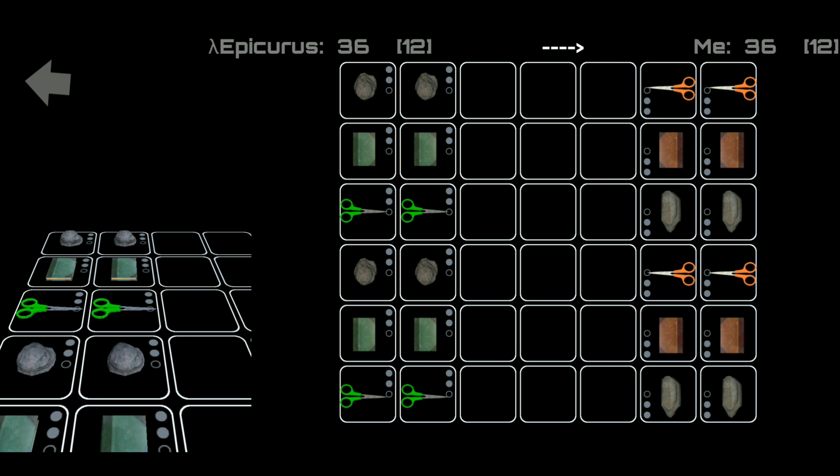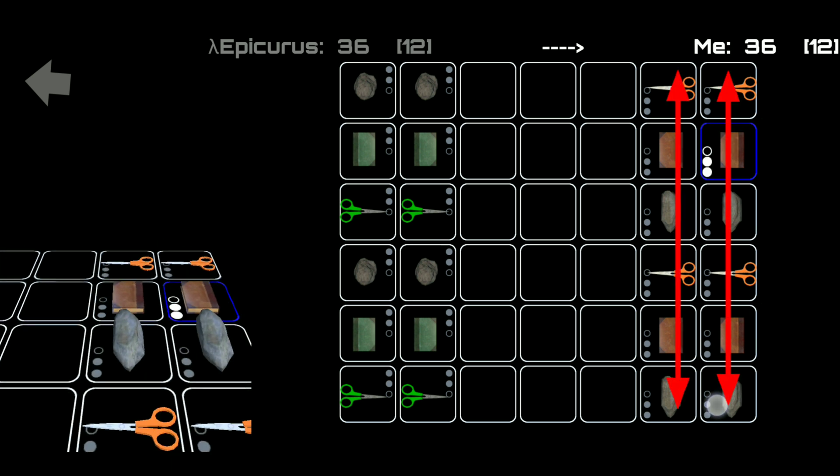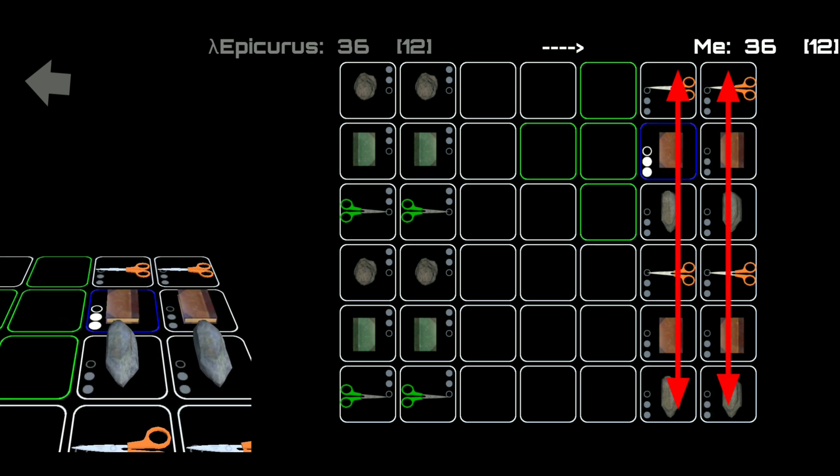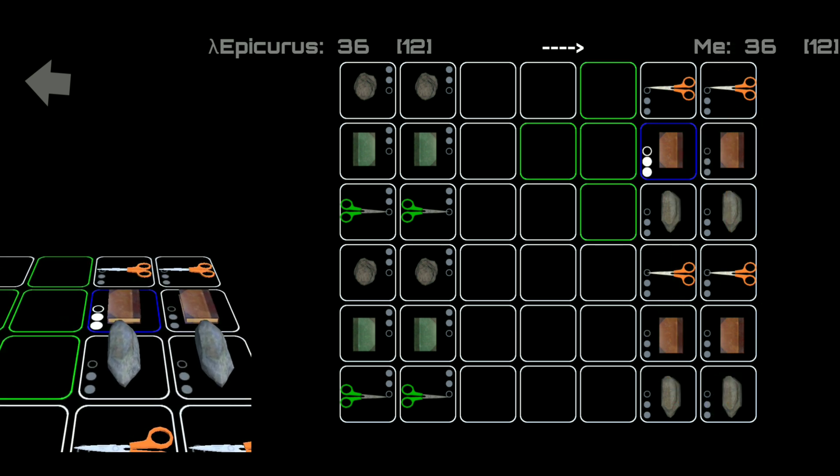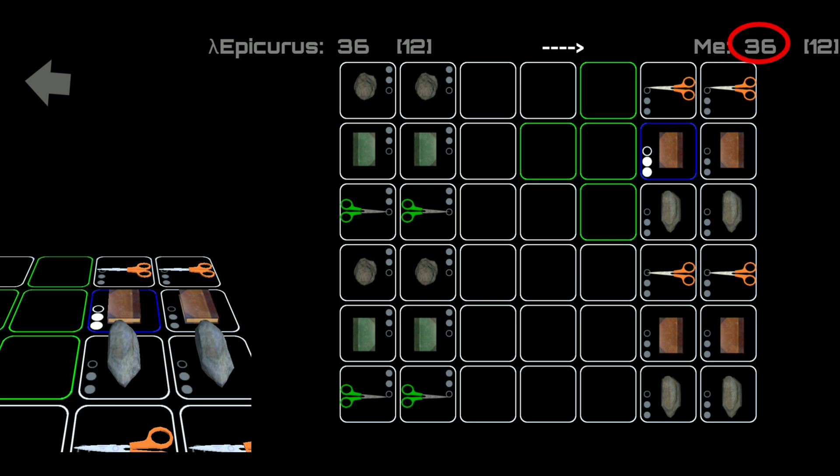On the right are our pawns as can be seen here and on the left are the AI's pawns as can be seen there. On the top right is our score which is currently being displayed as 36. I shall explain a little bit later about how the scores are calculated and this is really important in understanding how the game works.